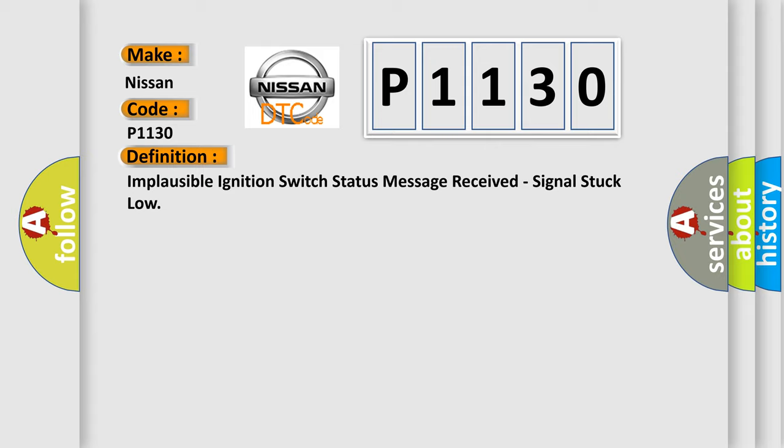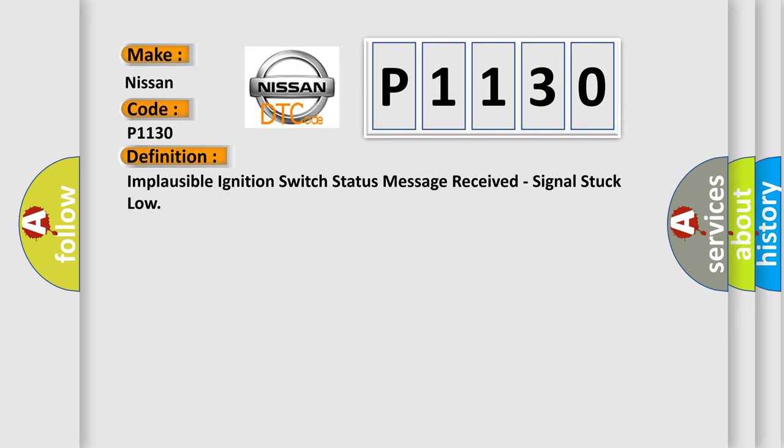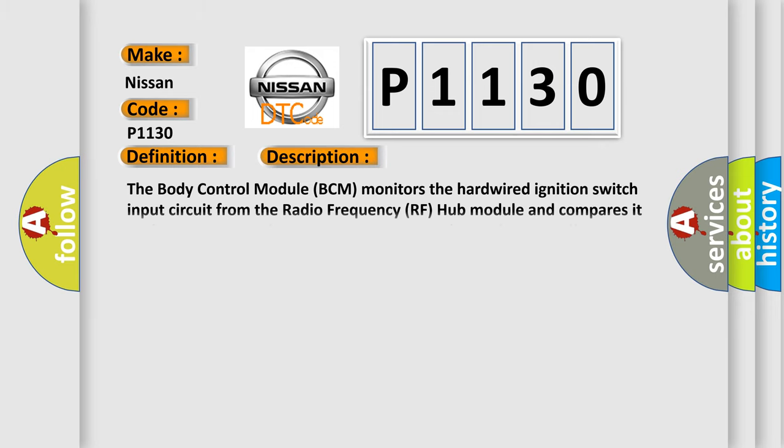And now this is a short description of this DTC code. The body control module (BCM) monitors the hardwired ignition switch input circuit from the radio frequency (RF) hub module and compares it to the ignition switch status message received over the controller area network (CAN) bus.